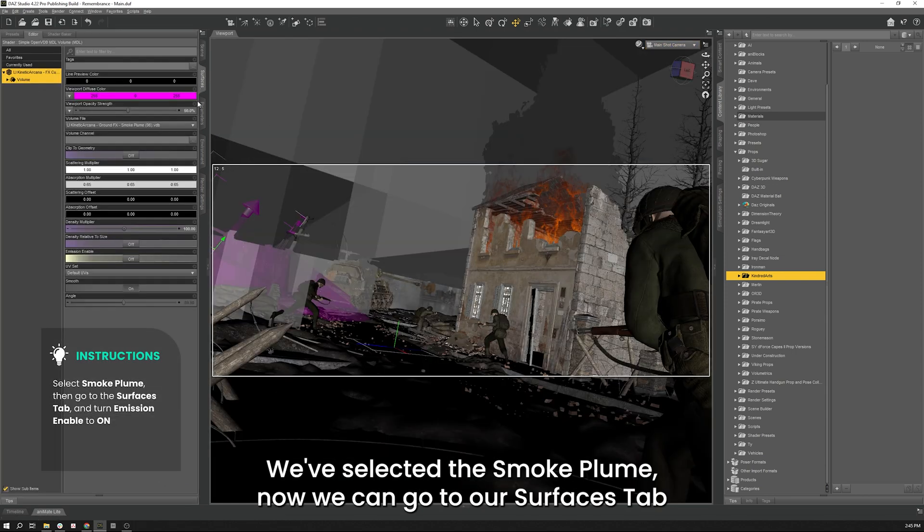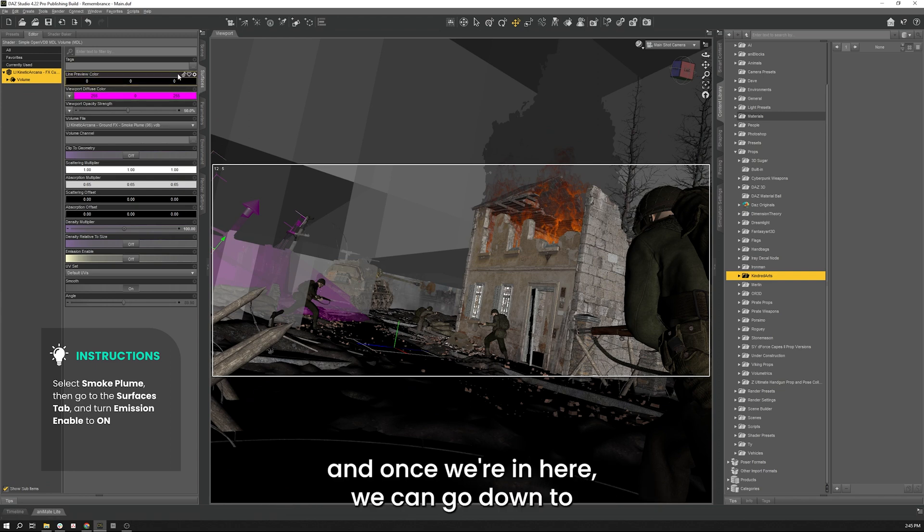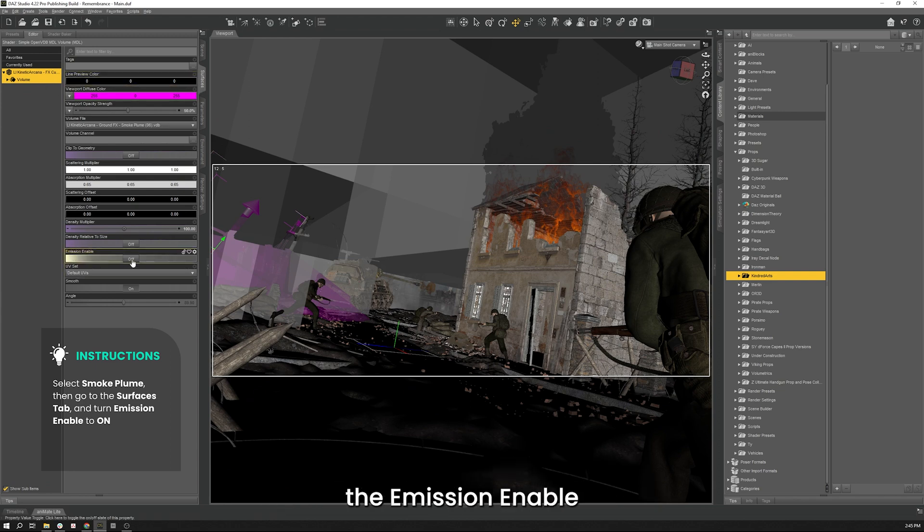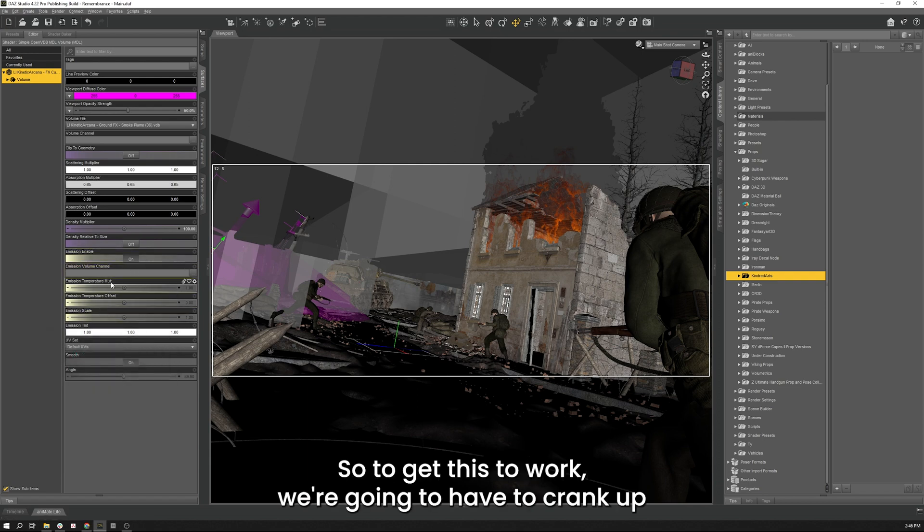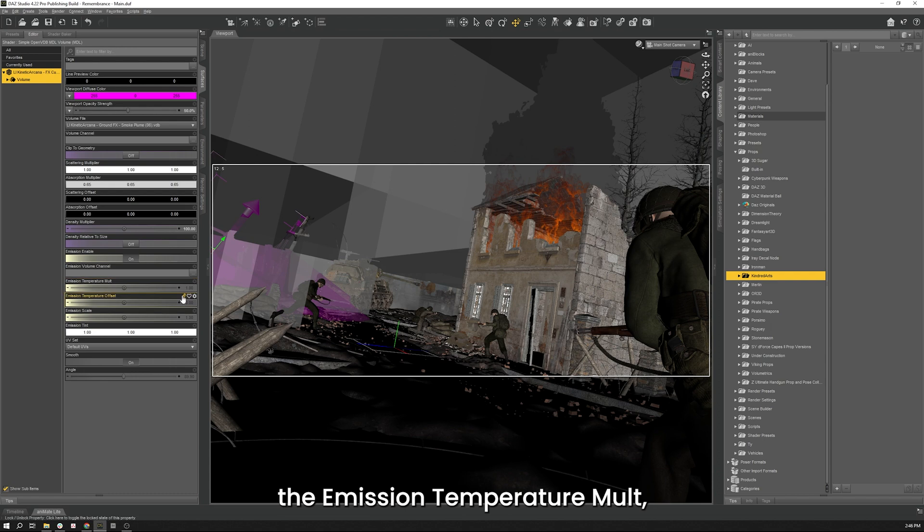Now we can go to our surfaces tab, and once we're in here we can go down to the emission enable and turn that on. So to get this to work, we're going to have to crank up the emission temperature involved, so let's change that to 20,000.